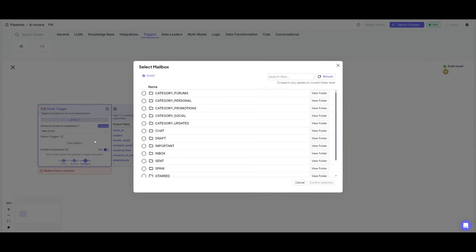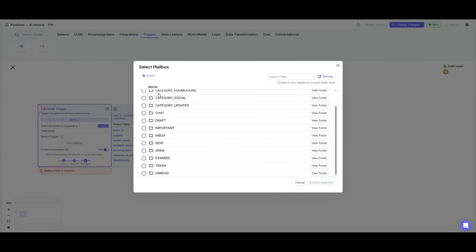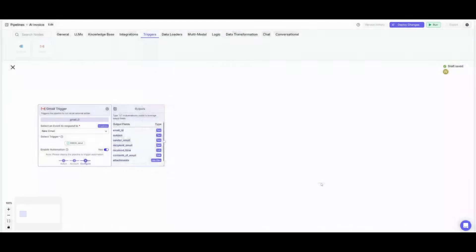This is where we can select different triggers. So whenever a new mail is sent within the inbox, we want it to then process this trigger node. So let's go ahead and confirm this.